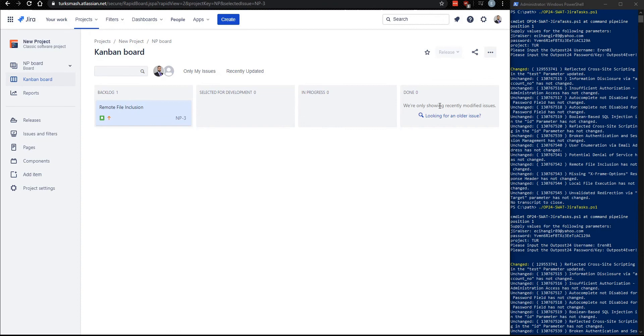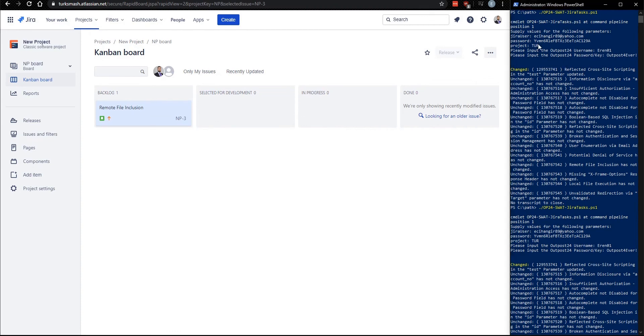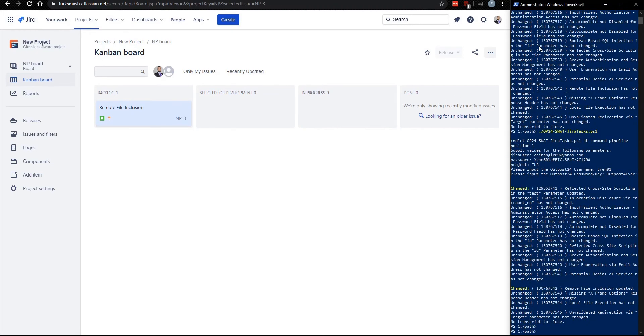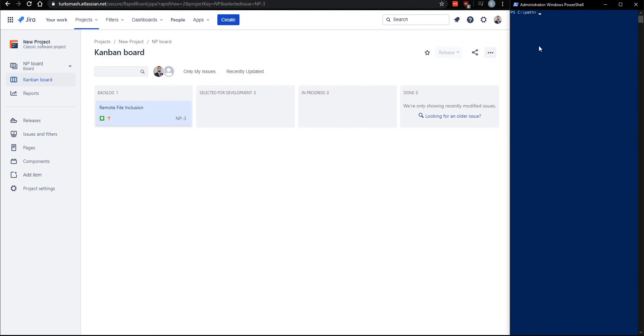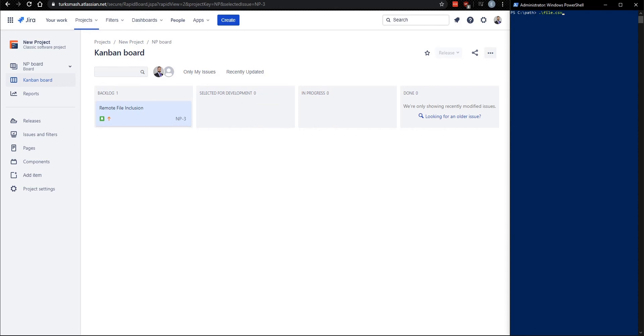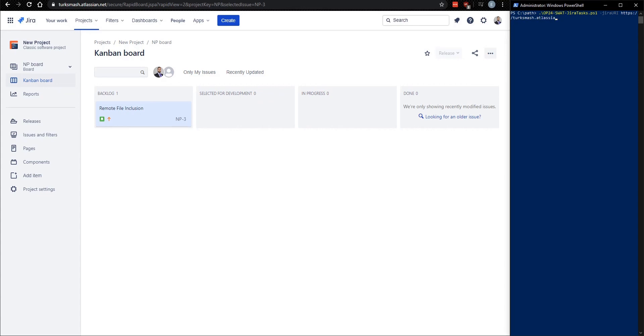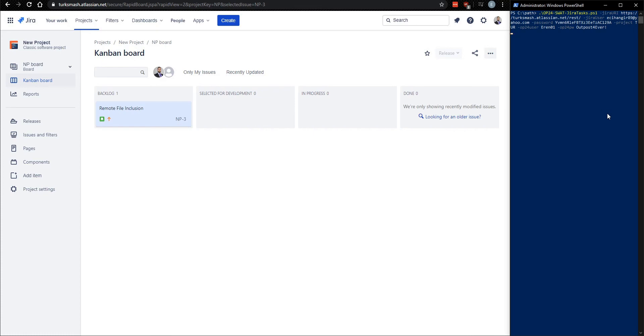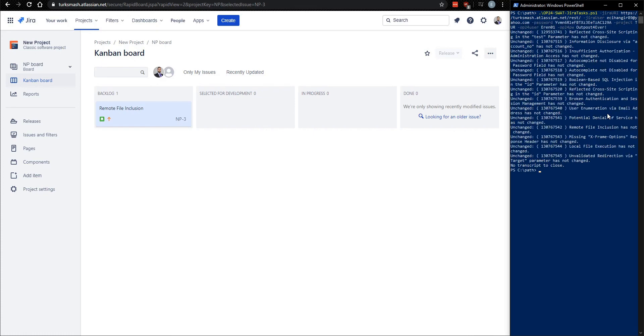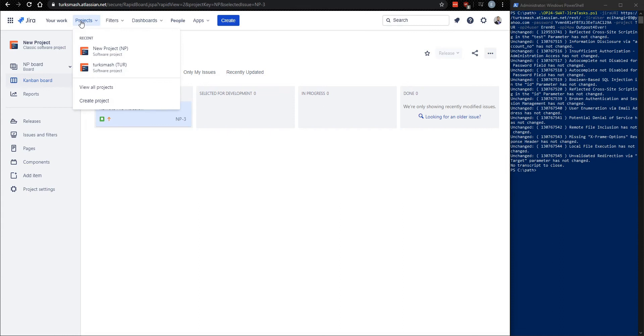One final thing I wanted to mention is that every one of these input options is available to be used as a command line argument. So for example, you could do something like this. Just copy and paste the rest of them. All right. And you see that obviously it hasn't changed anything because there's nothing to change. It didn't mess with the findings this time.